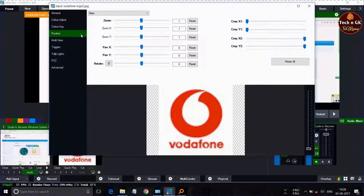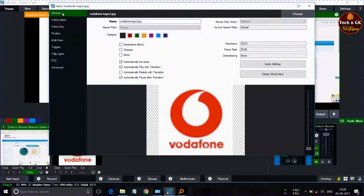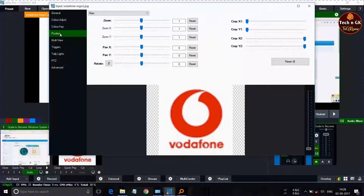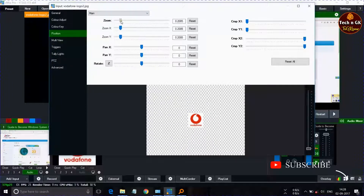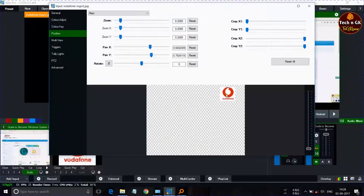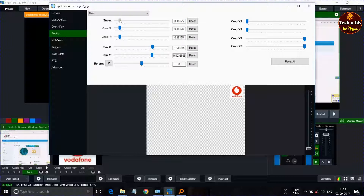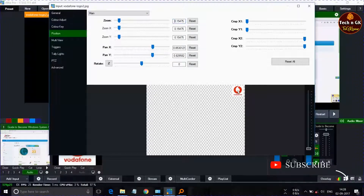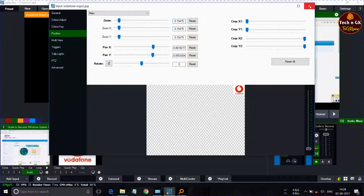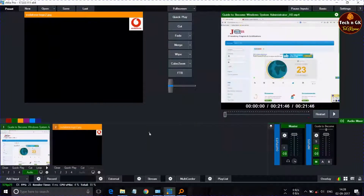By adjusting the slider, we can resize this image. Drag it to the top right corner as a logo, adjust the size as required, and click the Close button. The image is now set as a logo.